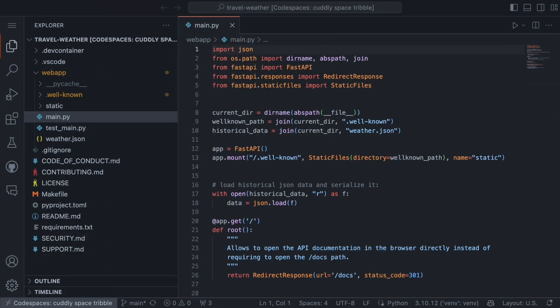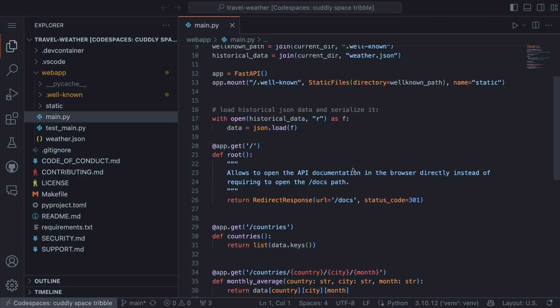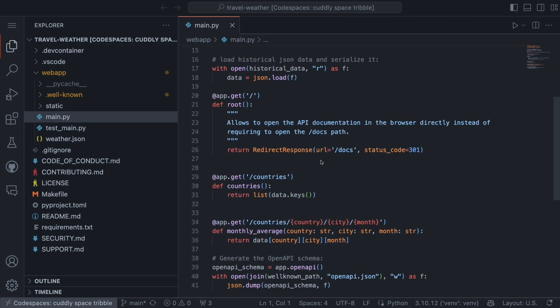First, a quick overview of this application we will be deploying. It's a simple REST API with several endpoints defined using the FastAPI framework.